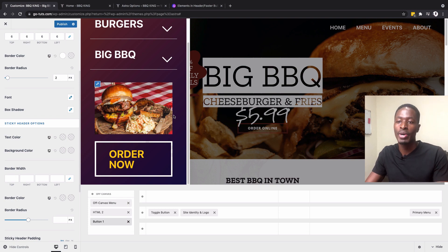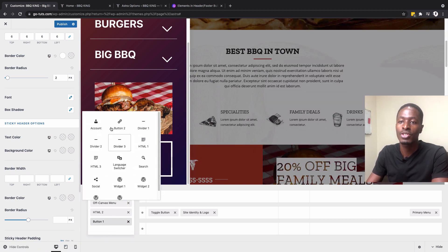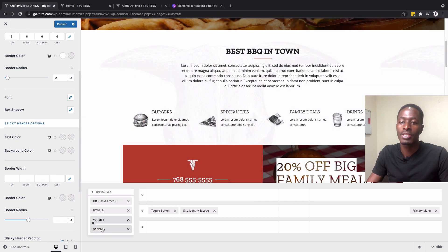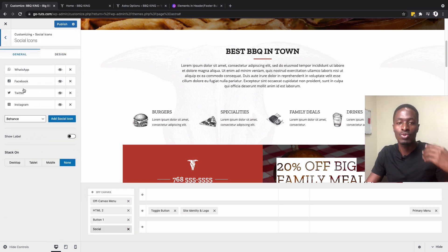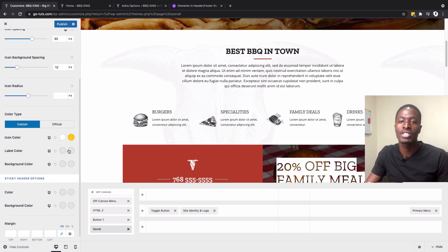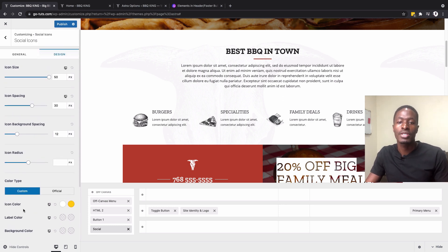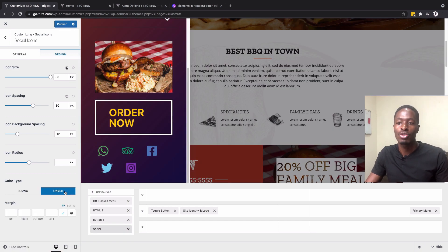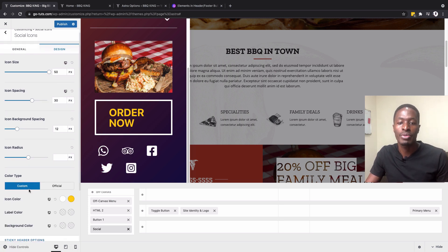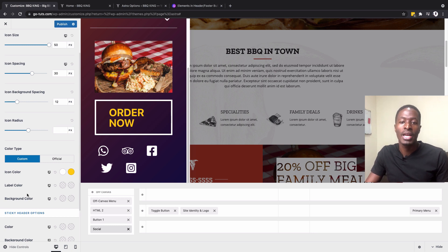Now let's add social widgets. I search for the social widget, select it, and add platforms — for example, I added TripAdvisor. You can reorder the widgets as you like. Under the Design option, you can choose custom colors or official colors from the social media platforms. I opted for custom colors and adjusted the label color and background colors.